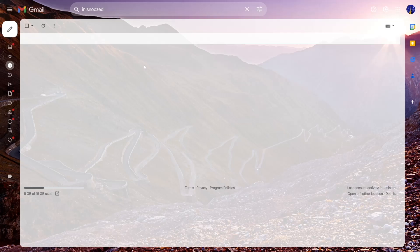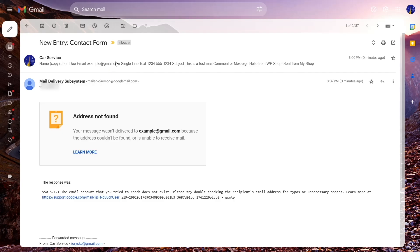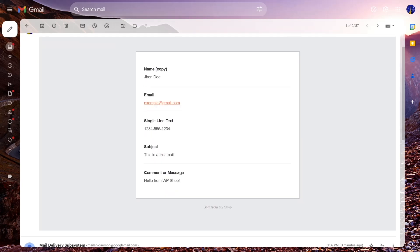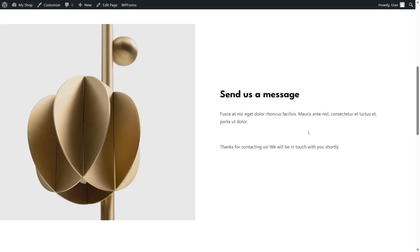Let's go to our email address and check the inbox. We have received the email. It shows the name 'John Doe,' the email address, and the message. Note that the form label says 'Single Line Text' instead of 'Phone Number' — that's because we haven't properly customized the form. The subject and message say 'Hello from WP Shop' — so it's working perfectly.